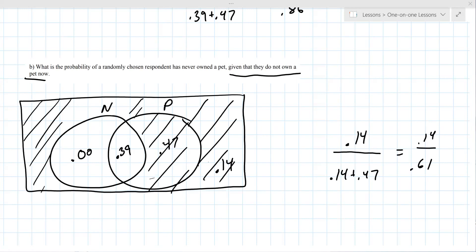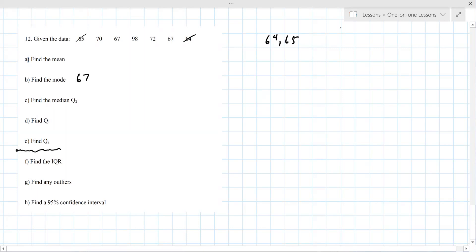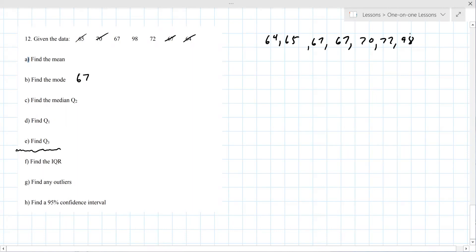For question 12 we're definitely going to use the calculator. If you haven't put it away, open it up and put the data into L1. You get most of these answers from that one-variable statistics output. Go ahead and run one-variable statistics.